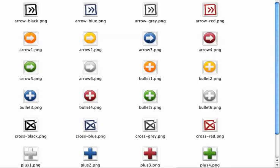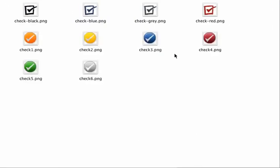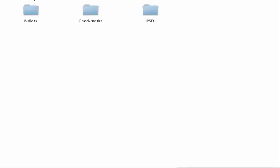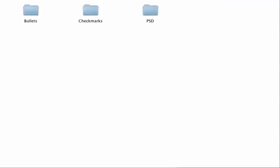PNGs, check marks, and then the PSD, if you want to take those and edit those in Photoshop.